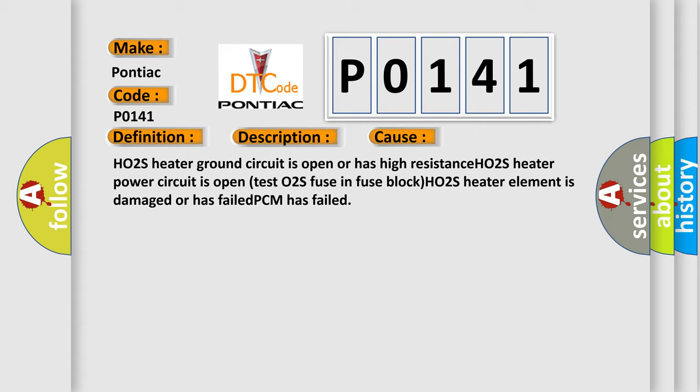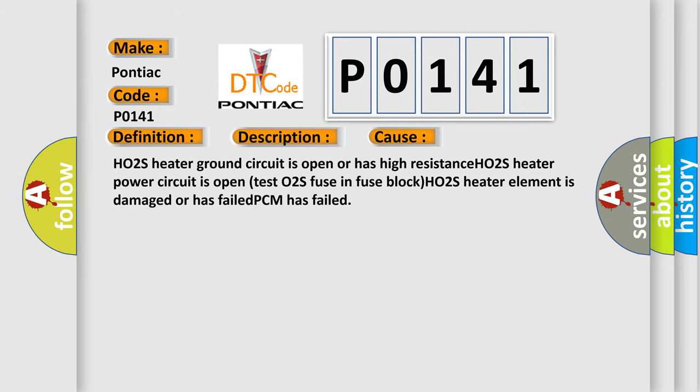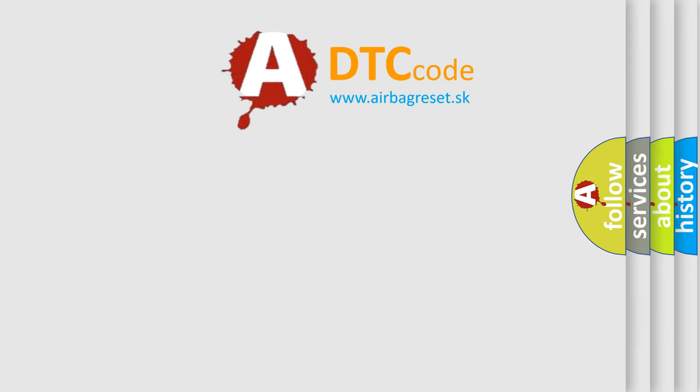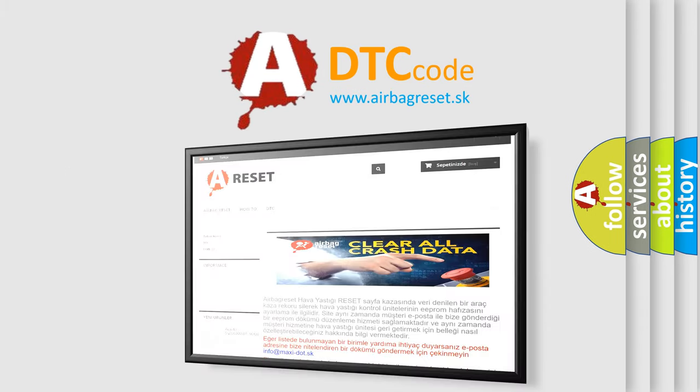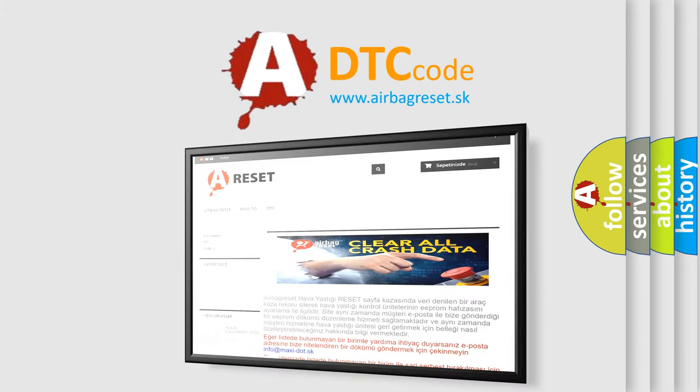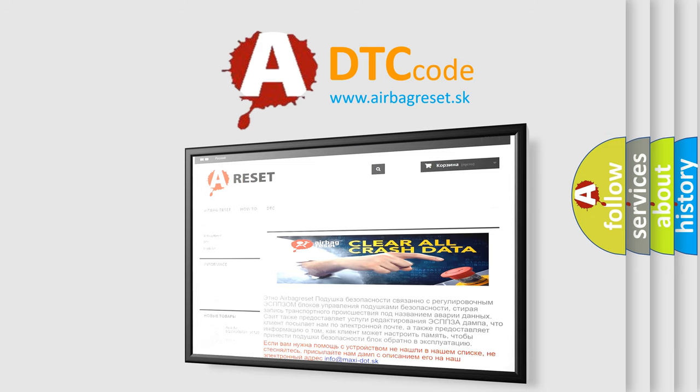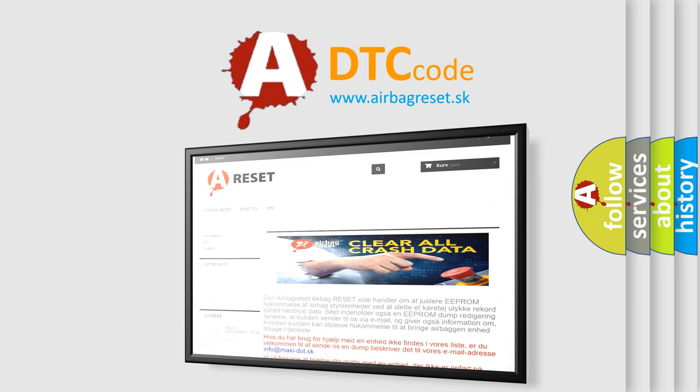The Airbag Reset website aims to provide information in 52 languages. Thank you for your attention and stay tuned for the next video.